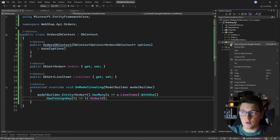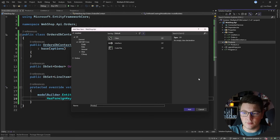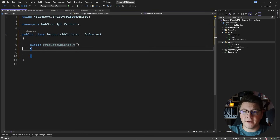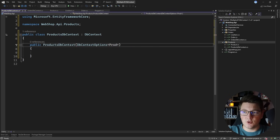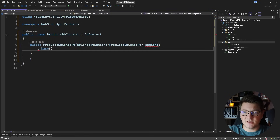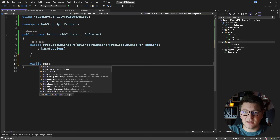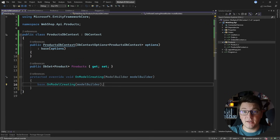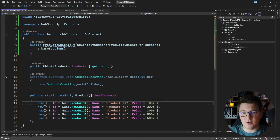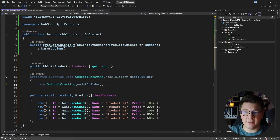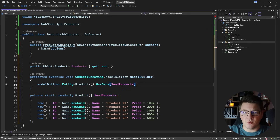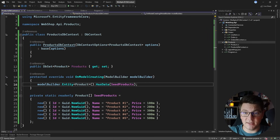Now let's create the database context for the products module — the ProductsDbContext. It also implements the DbContext base class and has a constructor that accepts DbContextOptions and passes it to the base constructor. I'll add one DbSet for Products. I'm also going to override OnModelCreating, but here I'll just seed some initial data using model builder, entity Product, HasData, passing a products array — so when I create a database migration these products will be inserted into the database.